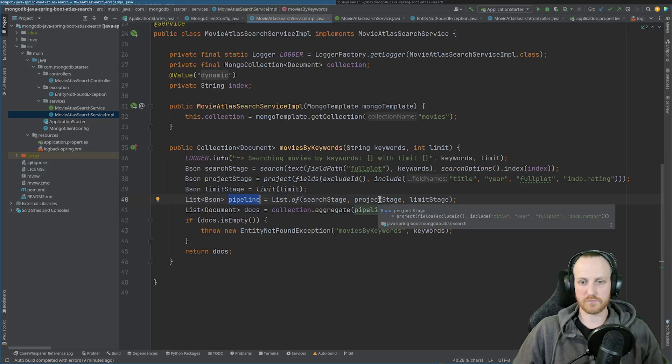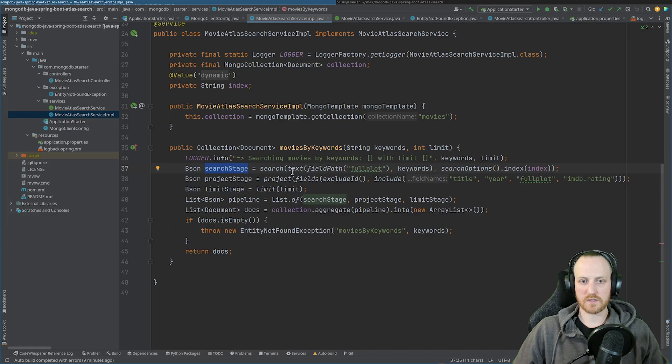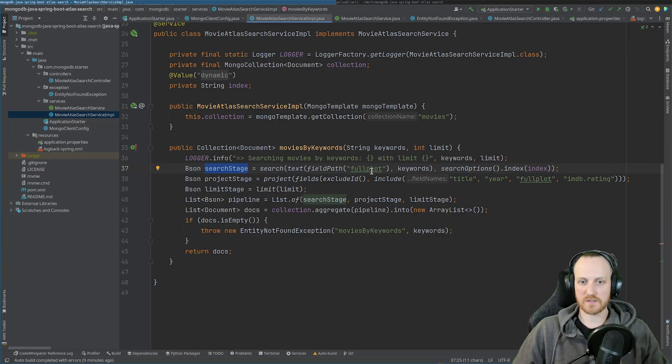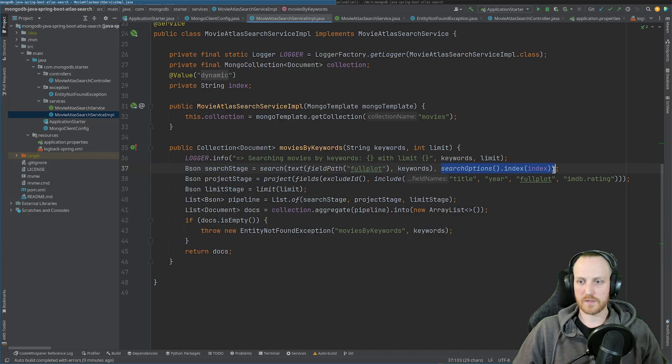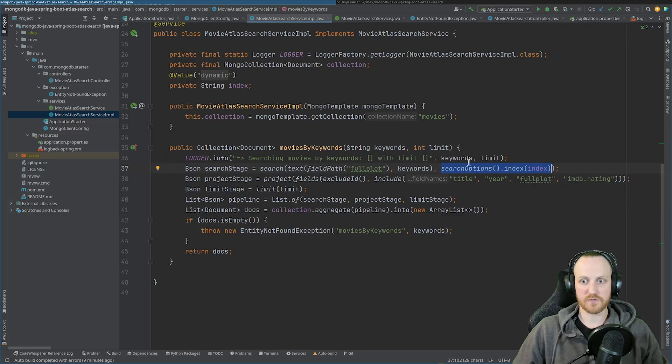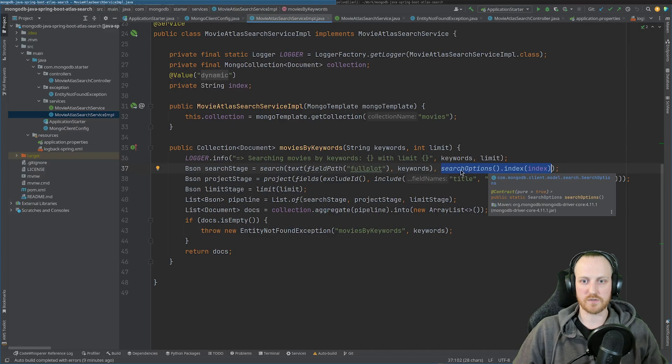As you can see, it's right here. And I'm using three stages: search stage, project stage, and limit stage. Search stage, as you can see, it's a search text field path on the full plot only. And I search the keywords in this full plot. Here, I'm passing the index name as the option because you can have several index names, actually, several different indexes with different names. So you have to specify which one you want to use.